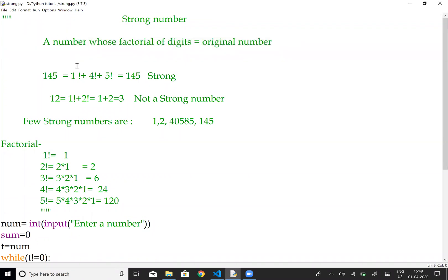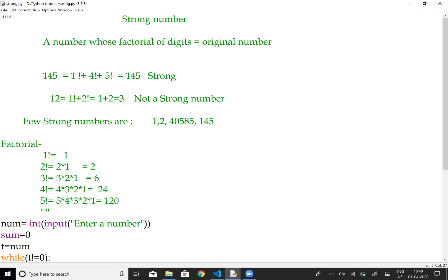If you take a number and write all its digits as factorials, then add them together, and the result equals the original number, it is a strong number. For example, 145 is a strong number: 1 factorial plus 4 factorial plus 5 factorial, when added together, gives 145.